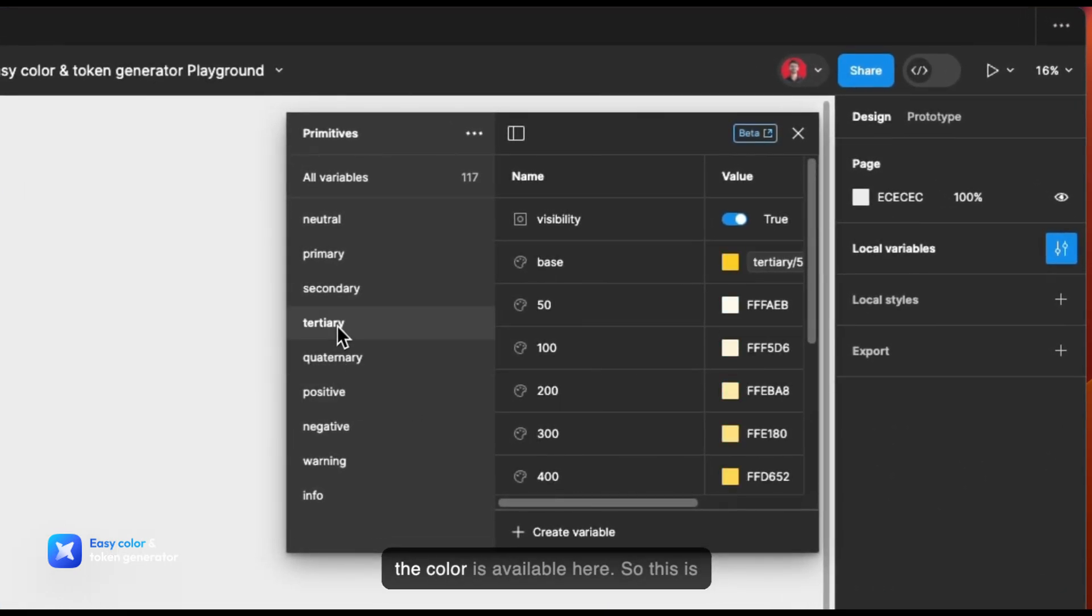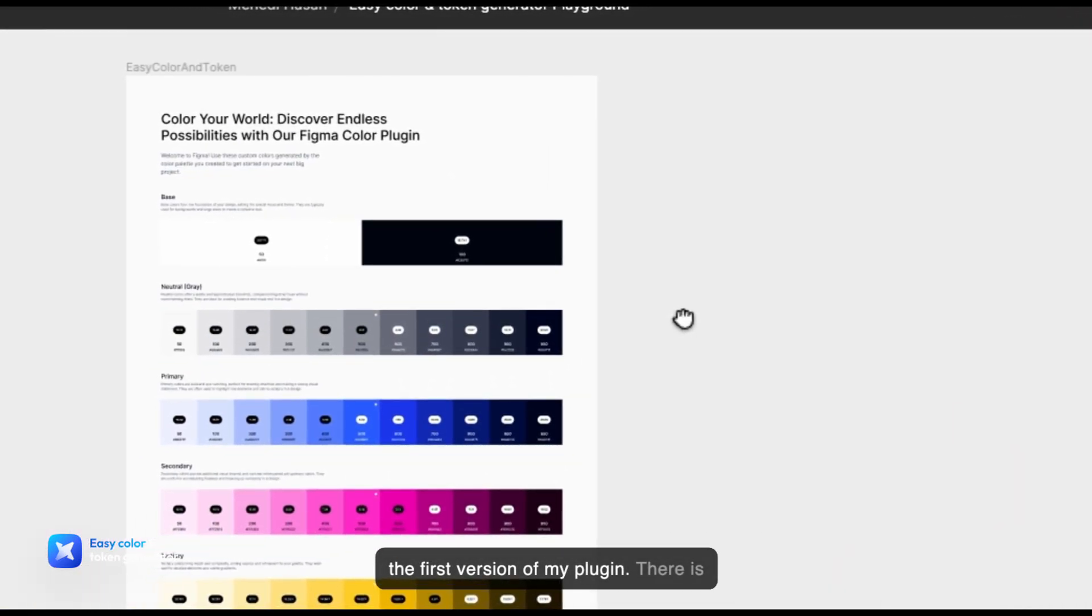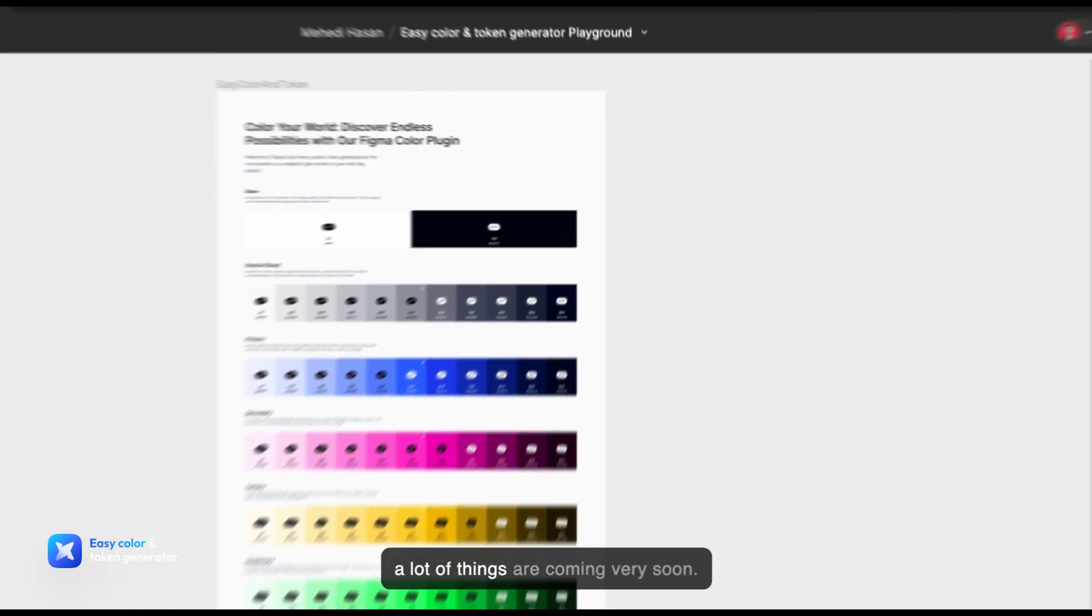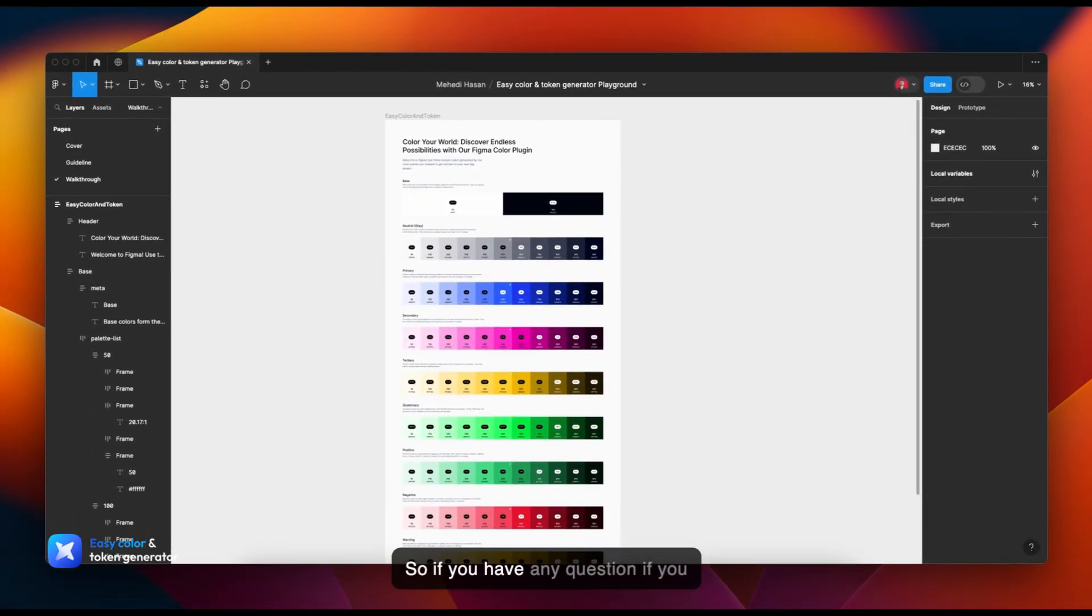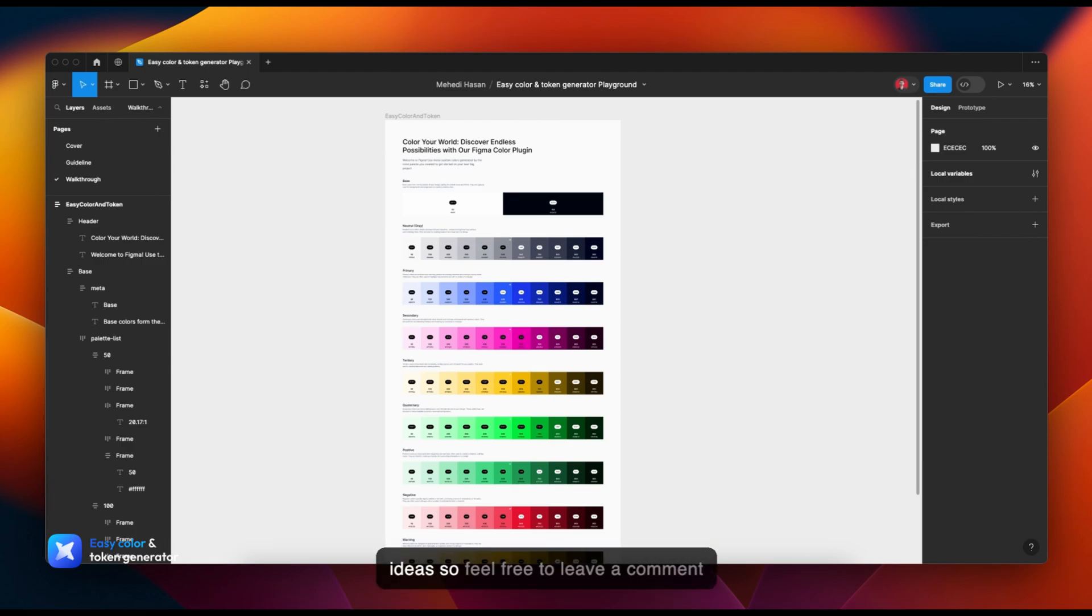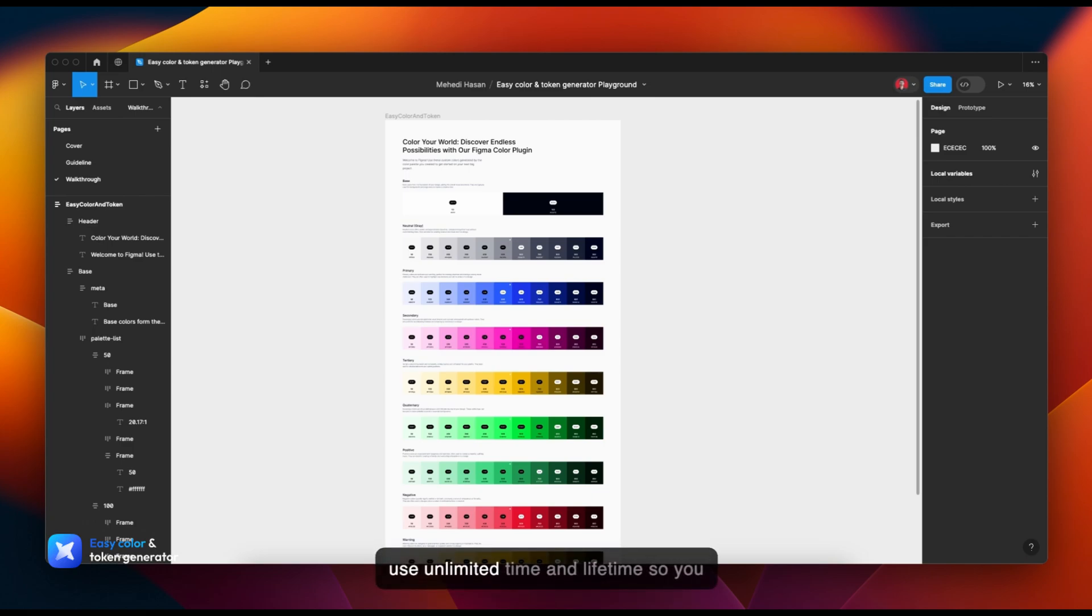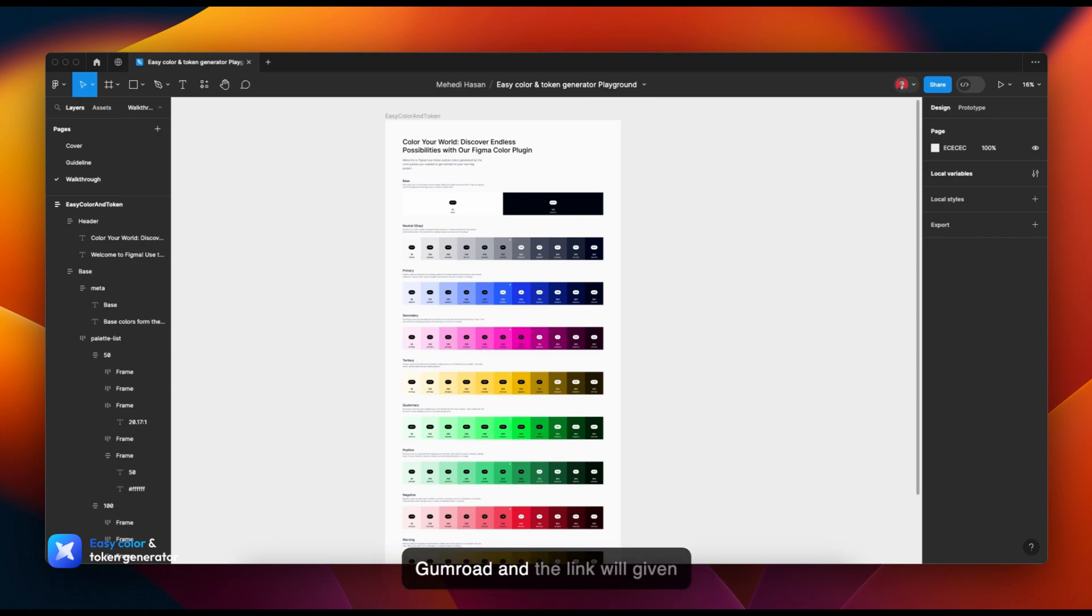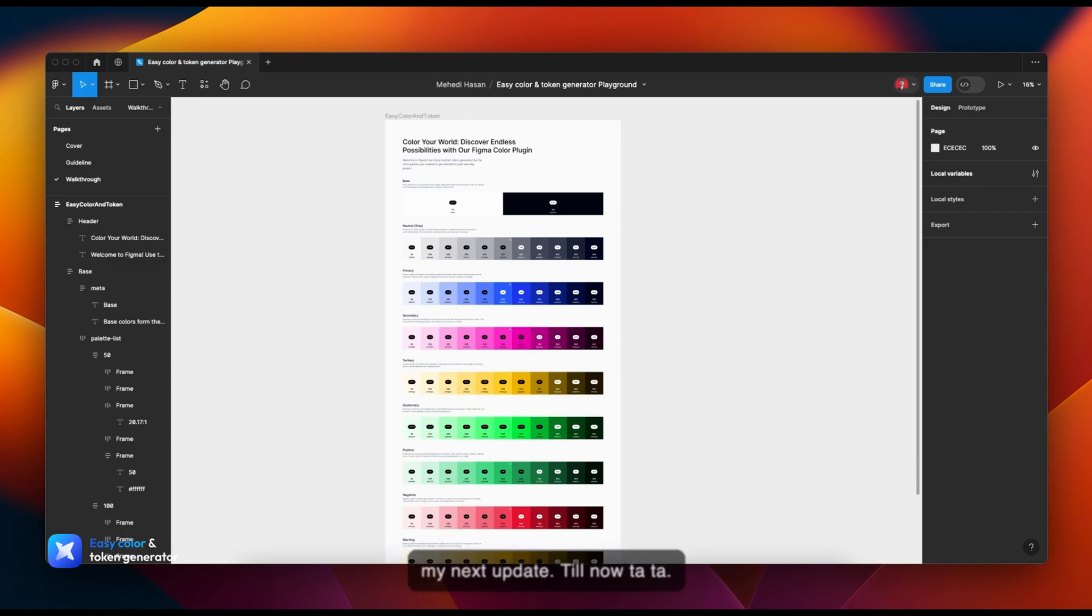This is the first version of my plugin. There are a lot of things coming very soon. So if you have any questions, suggestions, or ideas, feel free to leave a comment. You can also find this product on Product Hunt. If you like this plugin, please rate us. If you need to use it unlimited times and lifetime, you can purchase the license key from Gumroad, and the link will be in the description below. That's all for today. I will talk to you very soon with my next update.